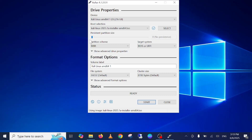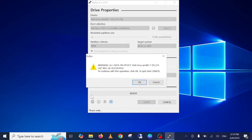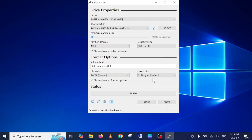Once you've opened the ISO file, leave everything as default and click 'Start'. Click 'OK' and then 'OK' again — it will then process your ISO file into a bootable image.